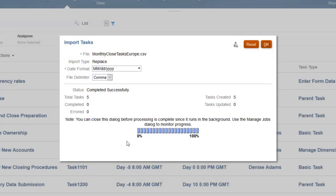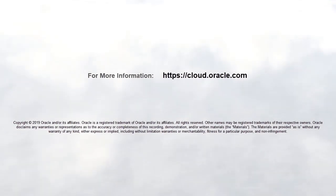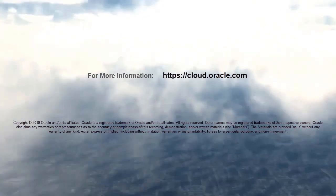In this tutorial, we showed you how to create tasks in Task Manager. To learn more, visit cloud.oracle.com.